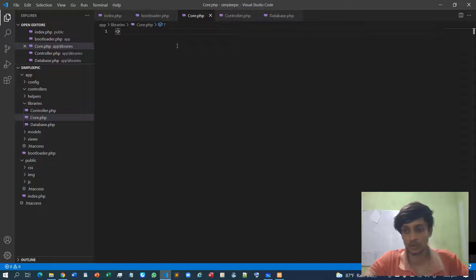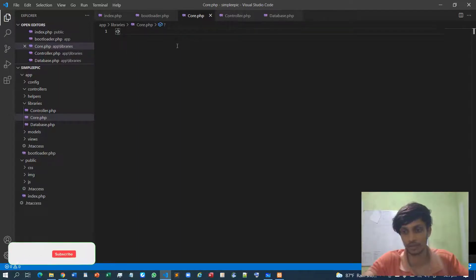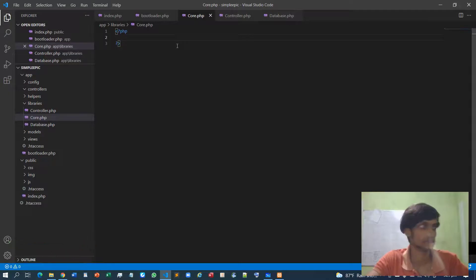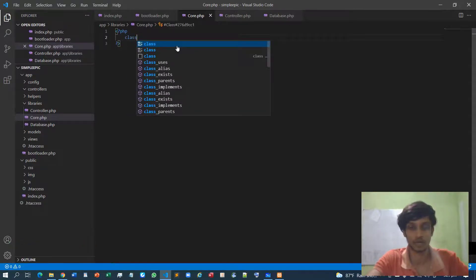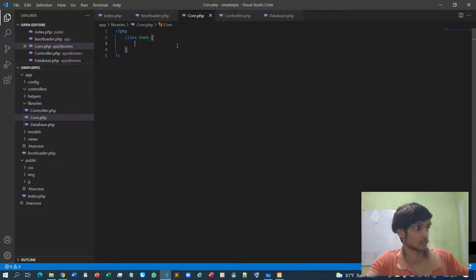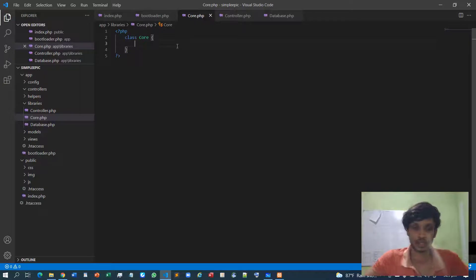I'm going to use the object-oriented paradigm, which means first I must declare the class contents, then I can instantiate the objects of that specific class. I'll simply declare a core class. Within the core class I'll write things related to routing.